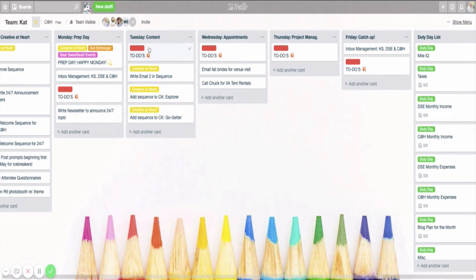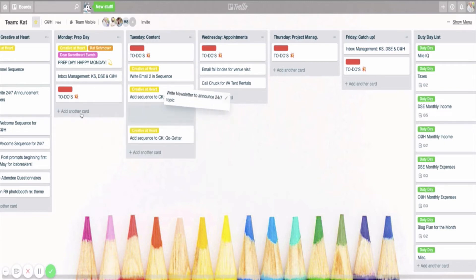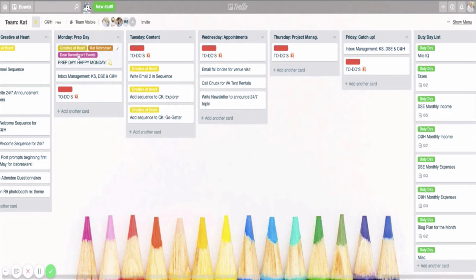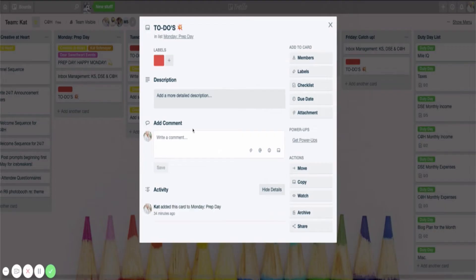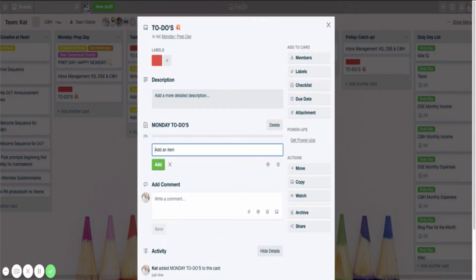So another way that you could do it is say you wanted to keep things simple. I'm just going to move this one over here for convenience sake right now. Say you wanted to keep things simple, and on to-dos, you want to make a checklist that's your Monday to-dos, and you want to have your to-dos listed in a checklist form.